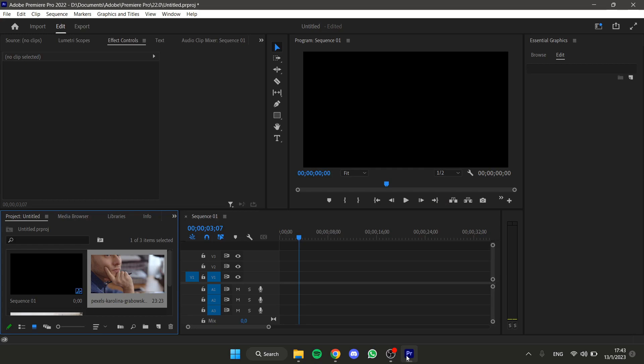Hello everyone, in this short and simple tutorial I will show you how to create a flashback effect in Adobe Premiere Pro.